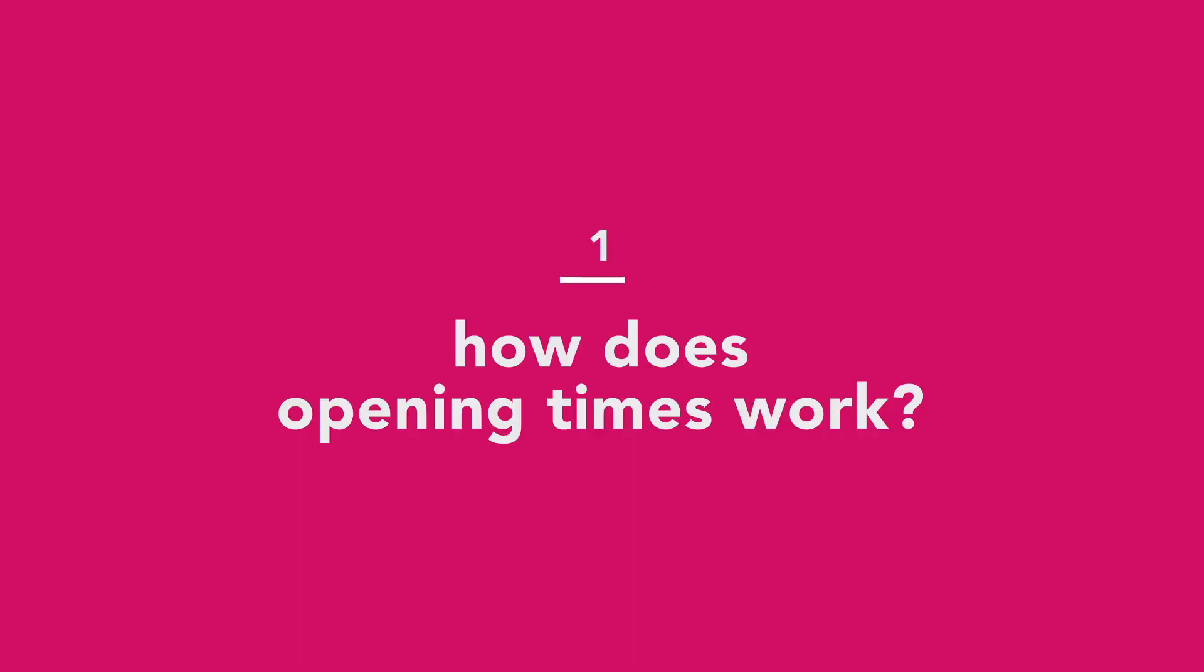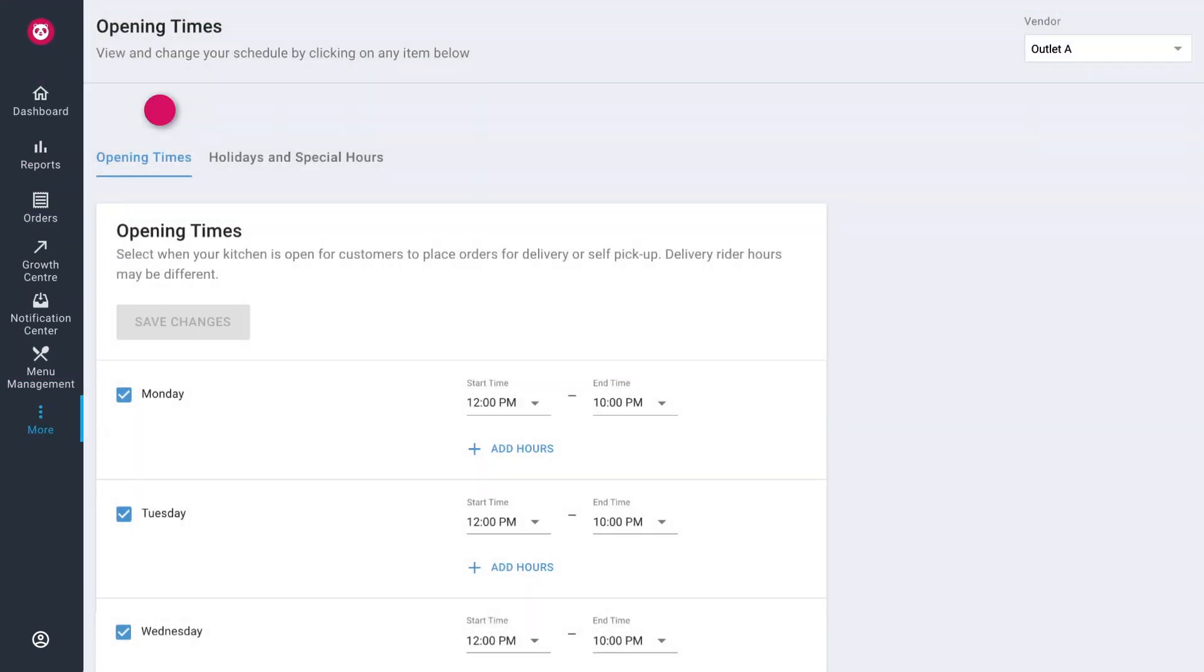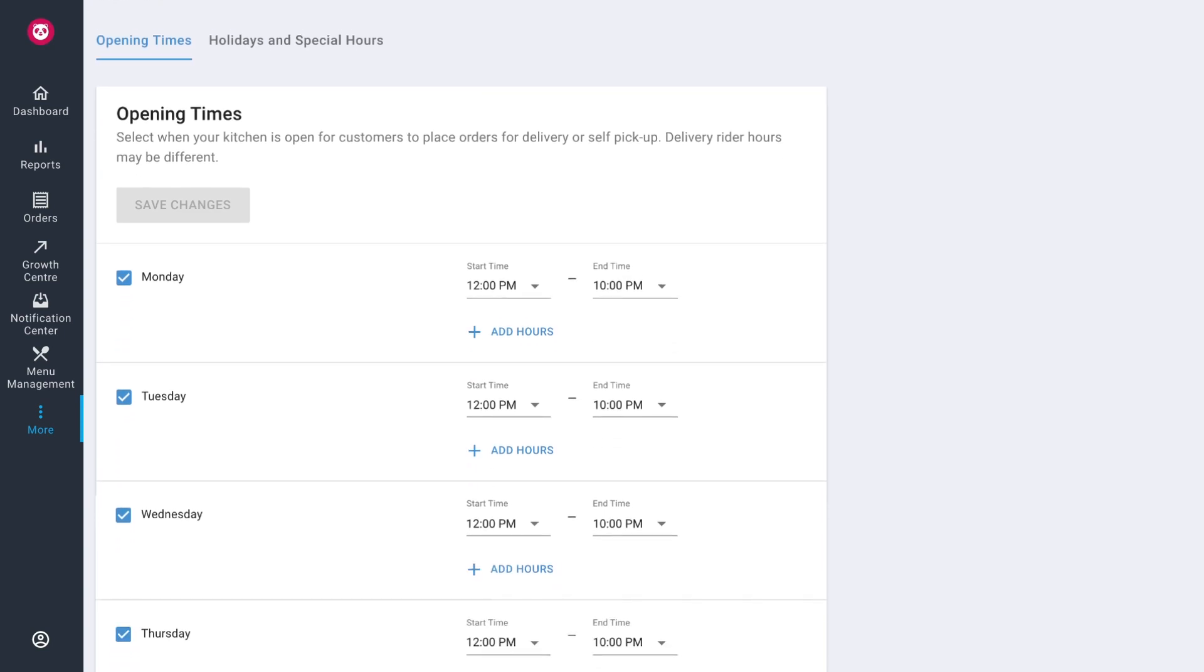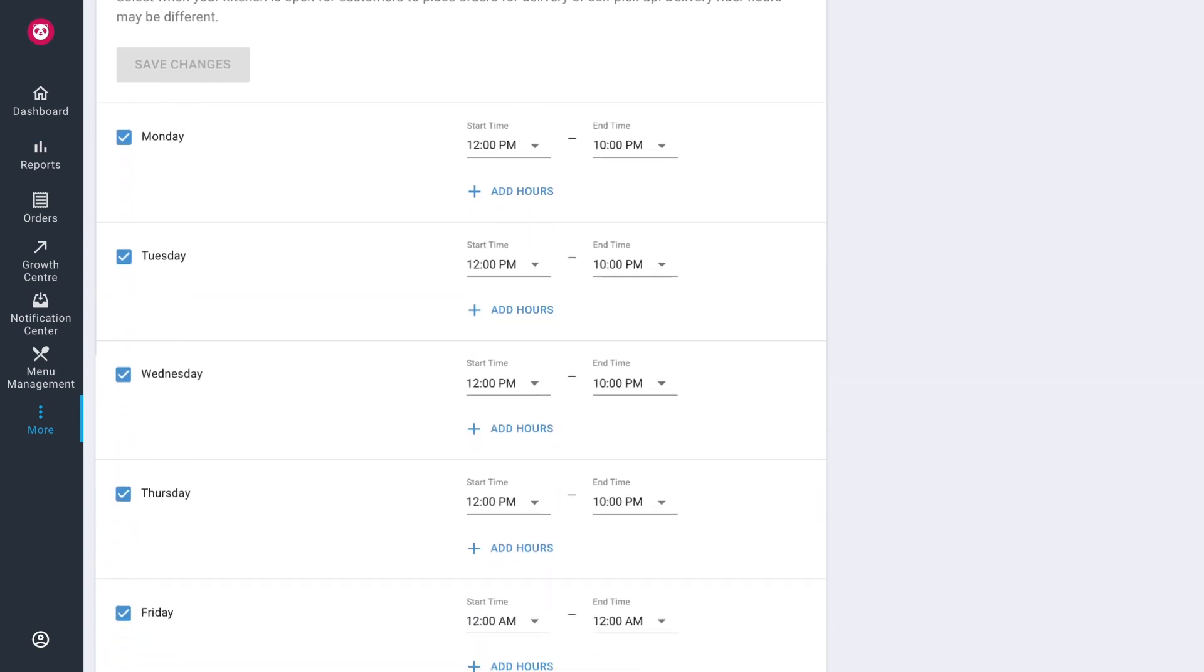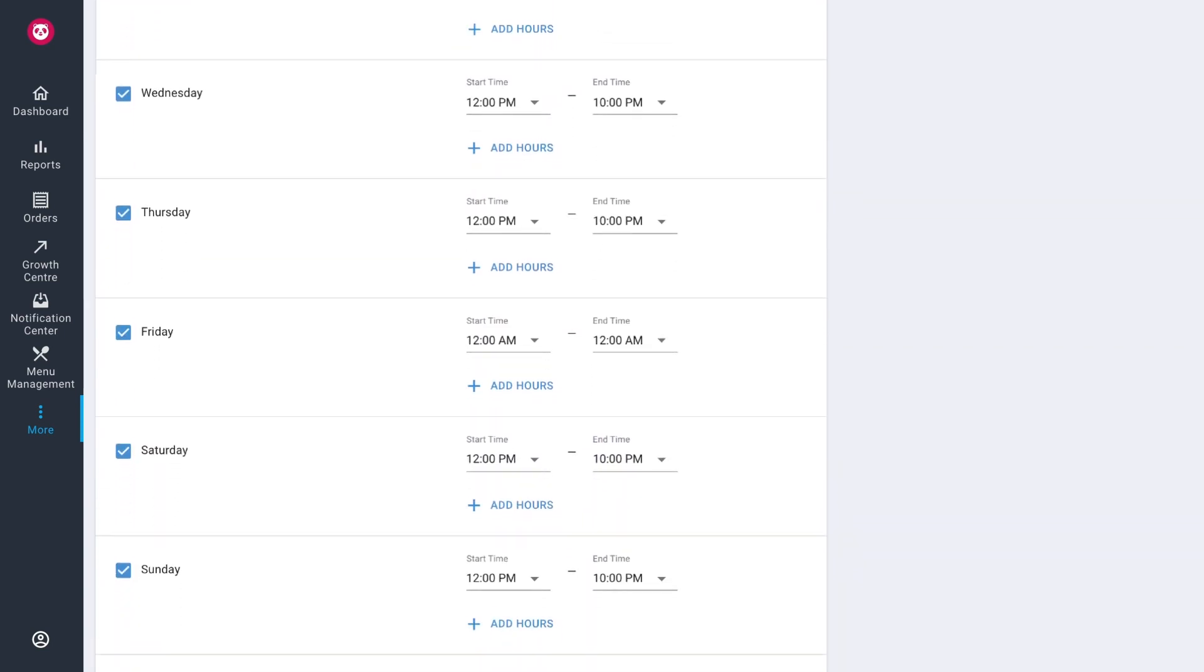So how does opening time work? After logging into the restaurant portal select opening times on the left toolbar. If your account enables a chain level view you will be required to select your preferred outlet to view your current opening hours that reflect the time period where customers can place orders.